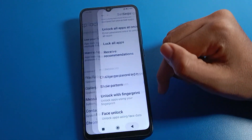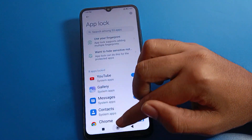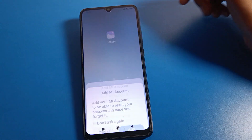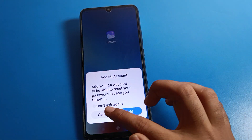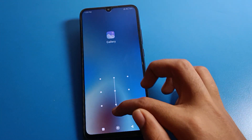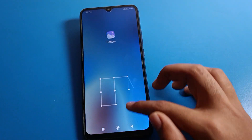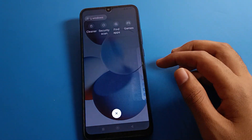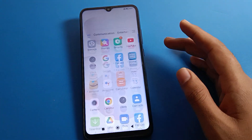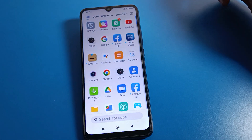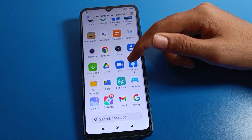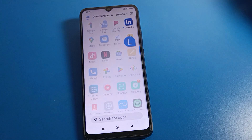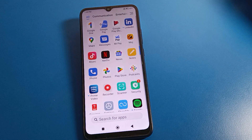You can see the app lock password has changed on our Redmi phone. The PIN lock is removed and we now have a pattern lock. That is how we can set and change app lock password on a Redmi phone device. Bye, thanks for watching!